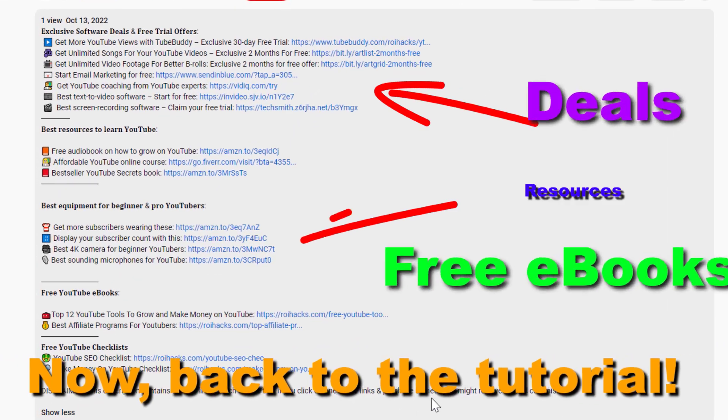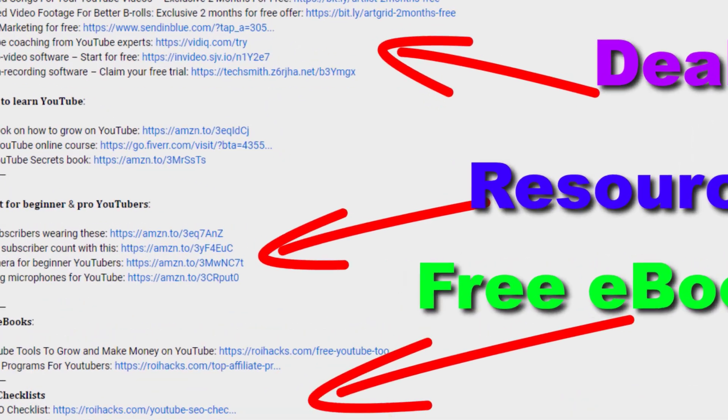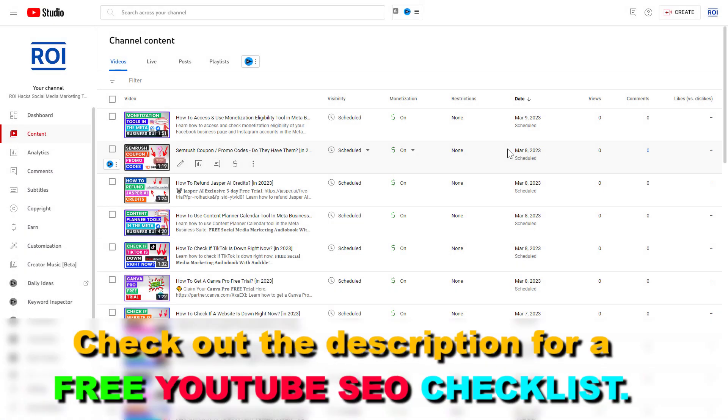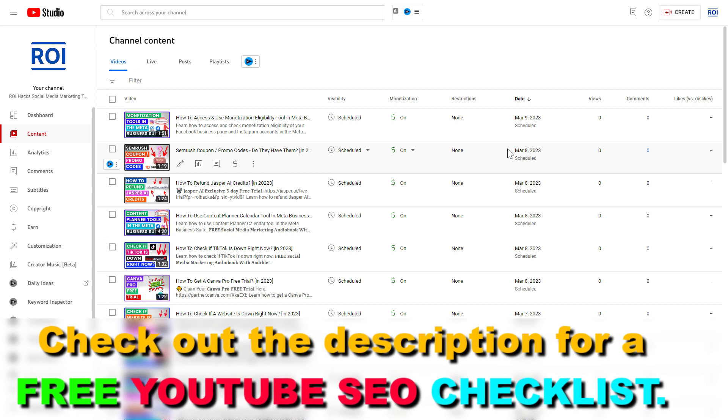Now back to the tutorial. If you want to promote your website on your YouTube channel, one of the best ways is to add the website link to your YouTube channel, and here's how to do that.